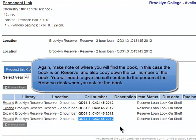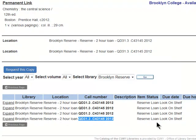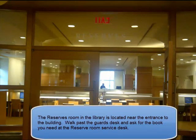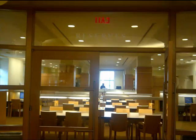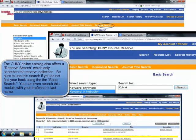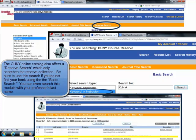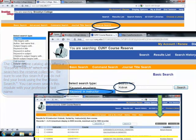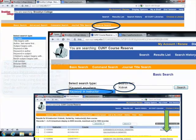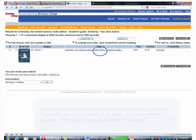Make note of where you'll find the book. In this case it's on reserve, and also copy down the call number — you'll need that too. The reserve room in the library is located next to the security guard near the entrance. The CUNY online catalog also offers a reserve search, which only searches the reserve collection.